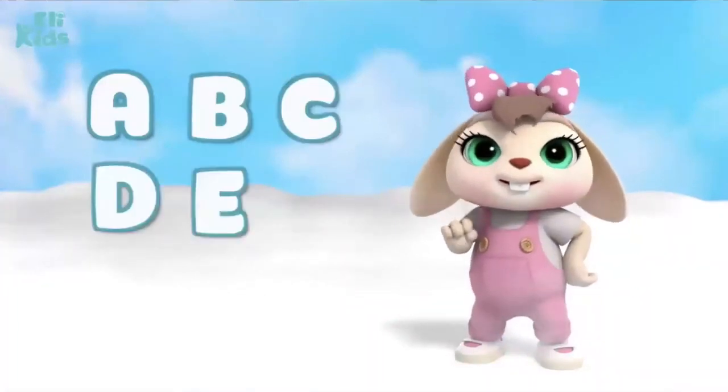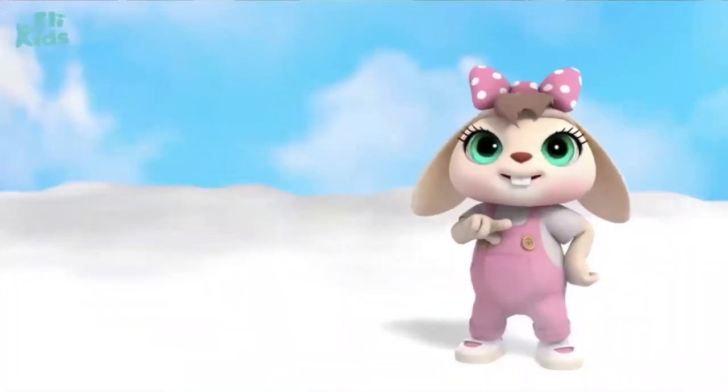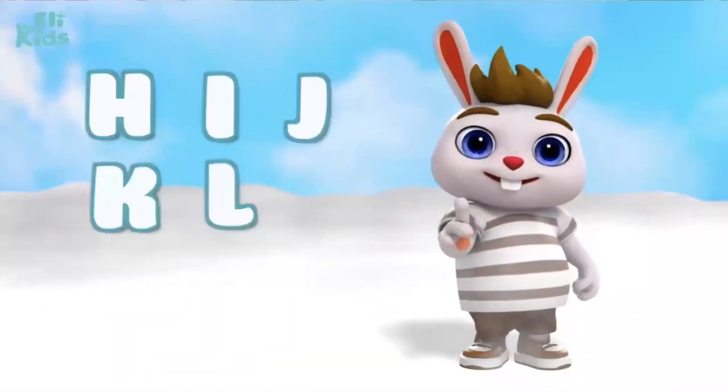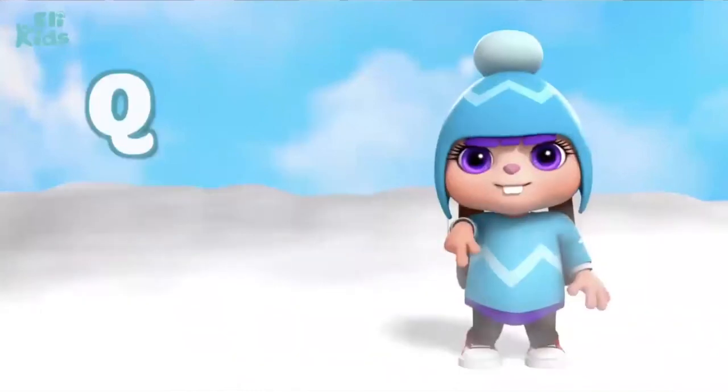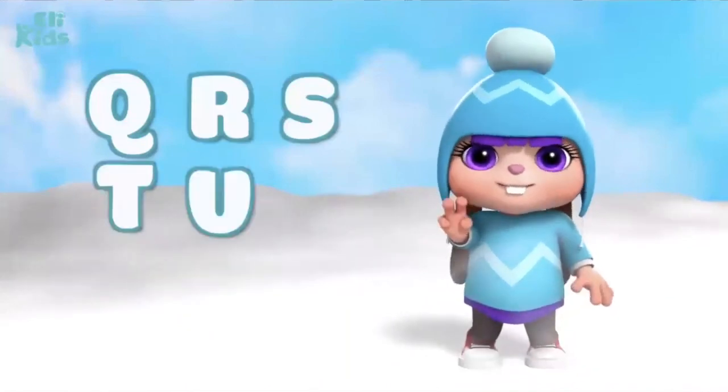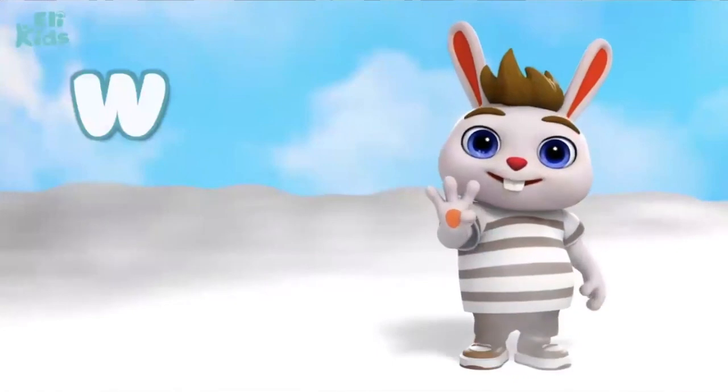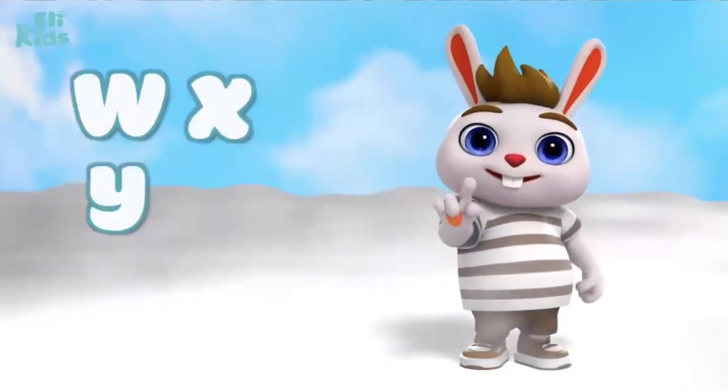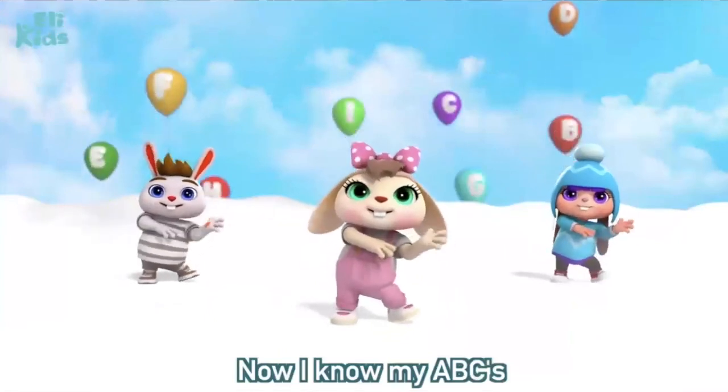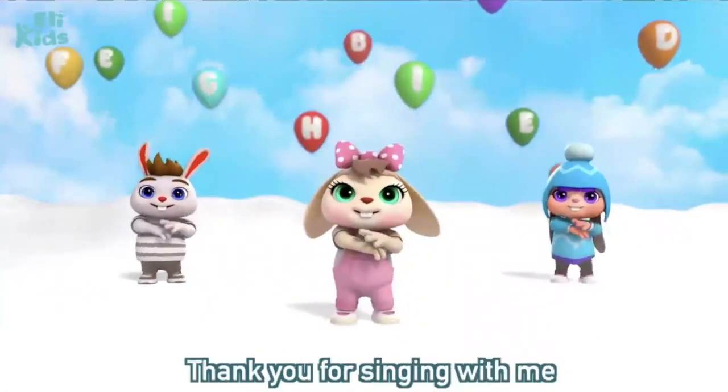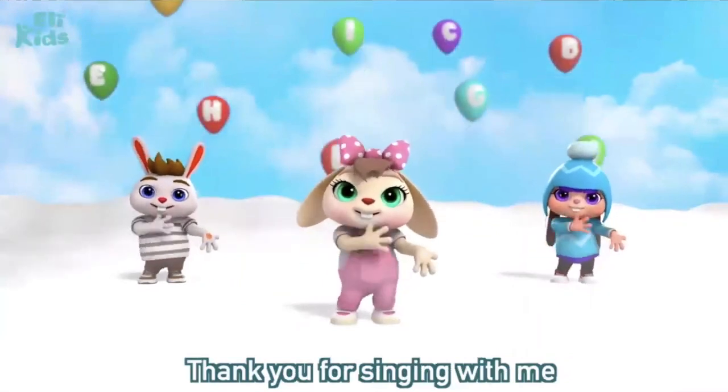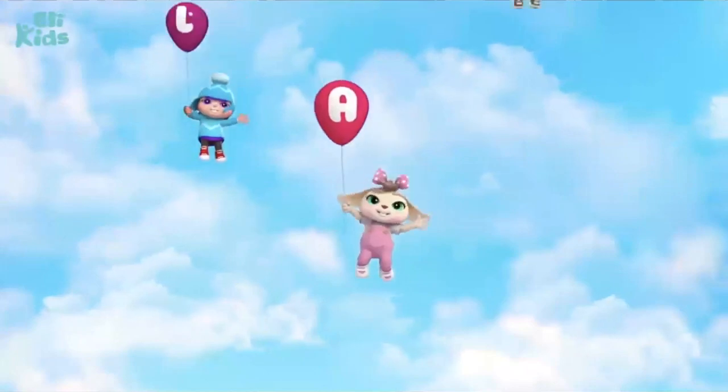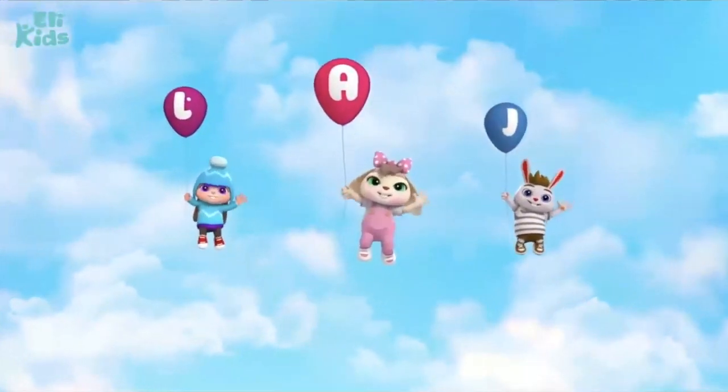Now I know my ABCs. Thank you for singing with me. Thank you for listening.